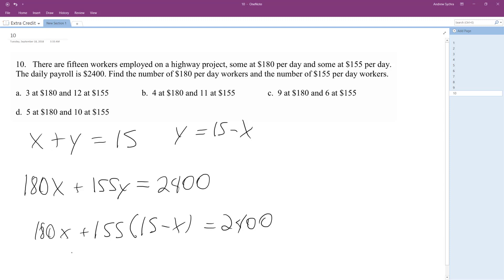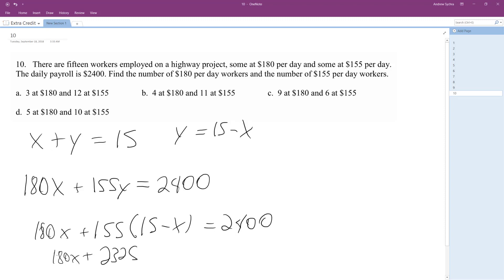Okay, so 180x plus—these are messy numbers—155 times 15 gives me 2325, 2325 minus 155x.